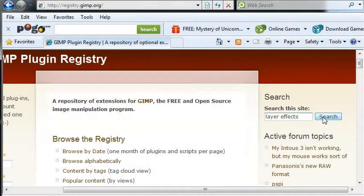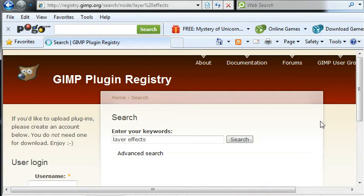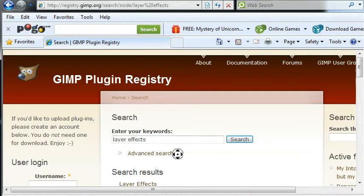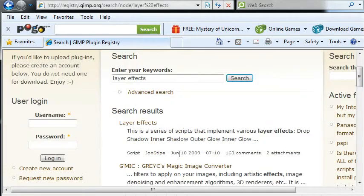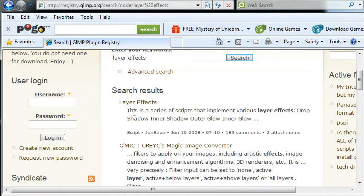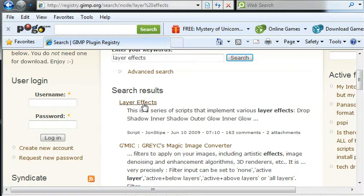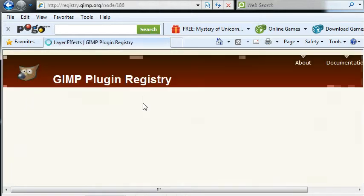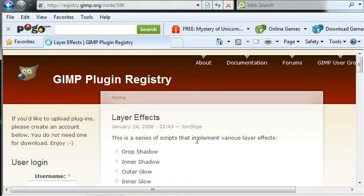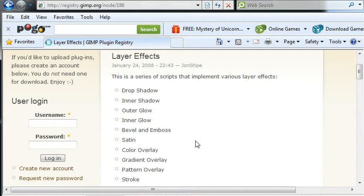And the first thing that will come up will be layer effects in the search results. That's a 2009 update so it's a recent update.